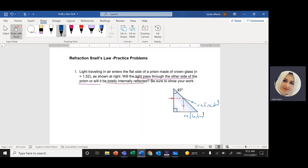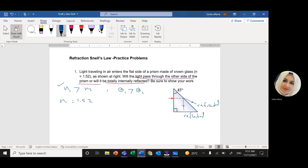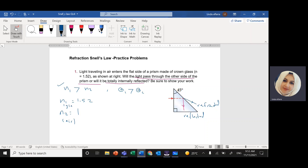To have total internal reflection, we need two conditions: N1 should be greater than N2, and the incident angle should be greater than the critical angle. The first condition is satisfied — the light is already inside the prism. N1 for the ground glass is 1.52 and N2 for air is 1, so N1 is greater than N2. Now I need to check the other condition, which means I have to find the critical angle.